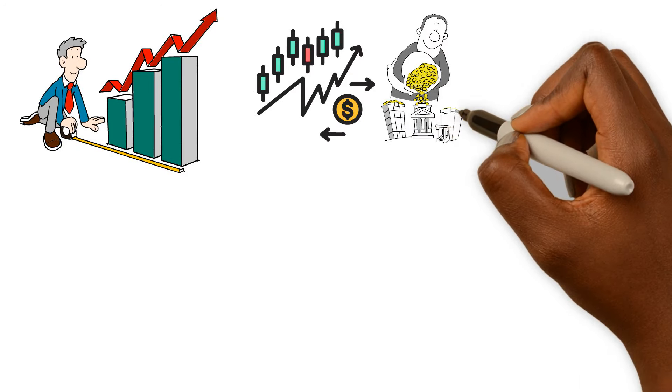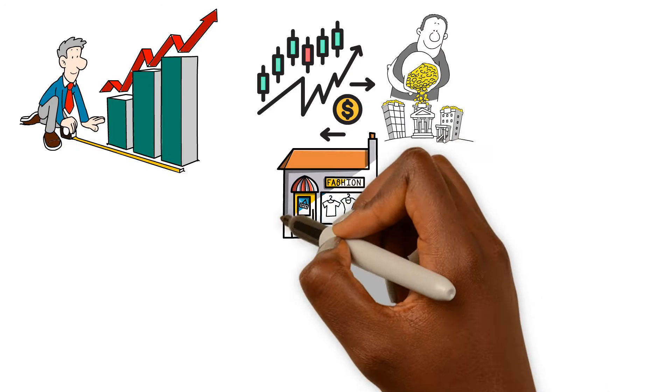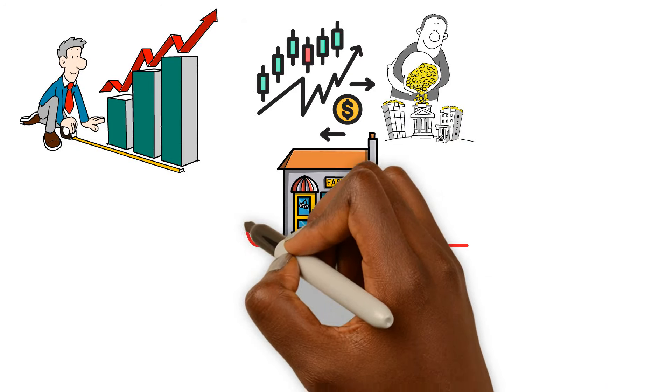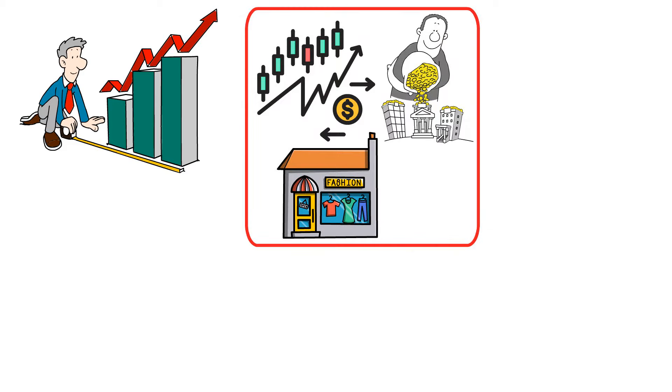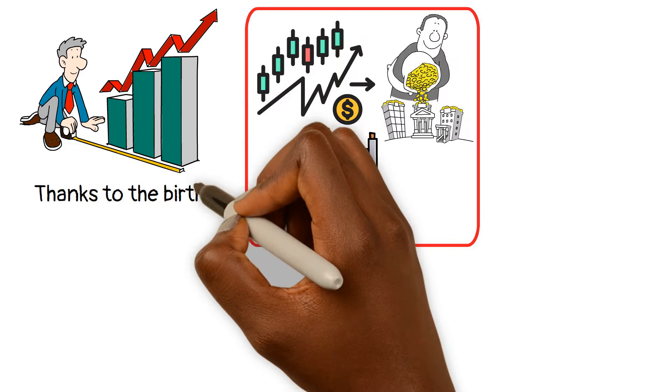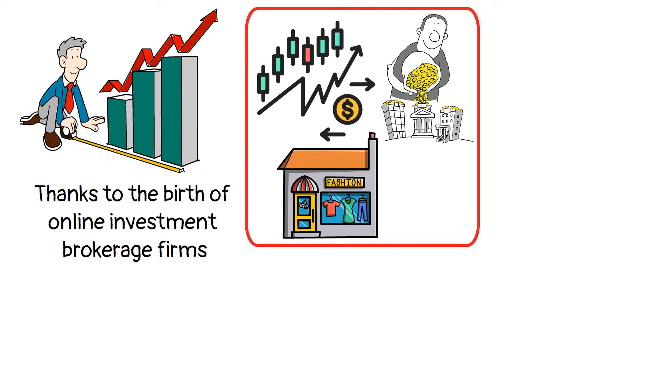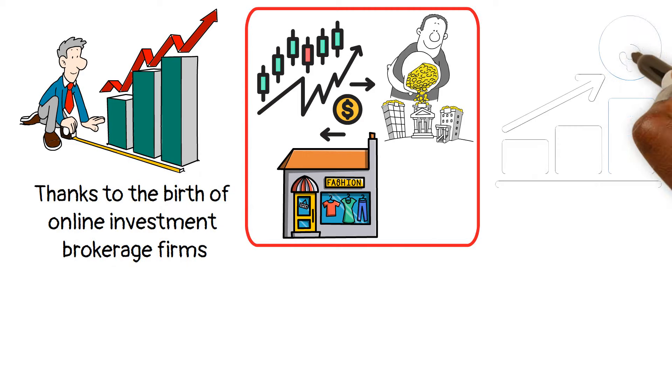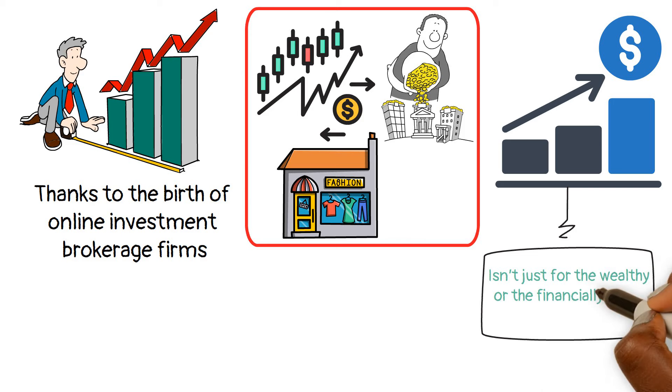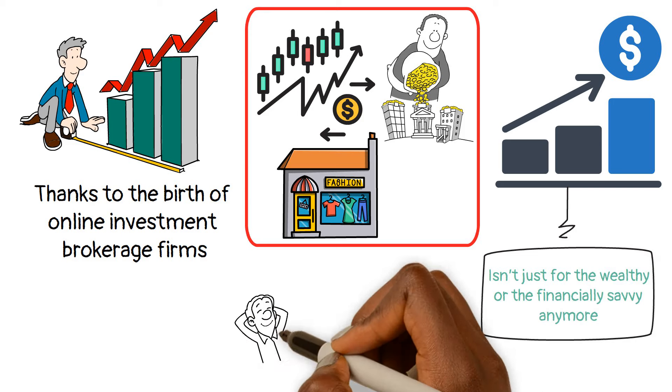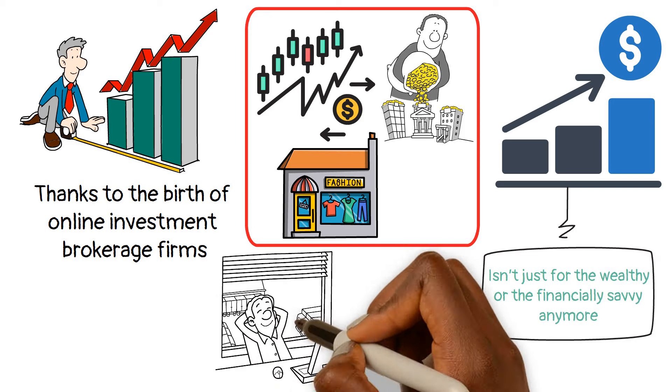Even if that means diving into the world of investments, whether it's the stock market, real estate, starting a business, or exploring other avenues that can boost your bank account. Thanks to the birth of online investment brokerage firms, investing isn't just for the wealthy or the financially savvy anymore.